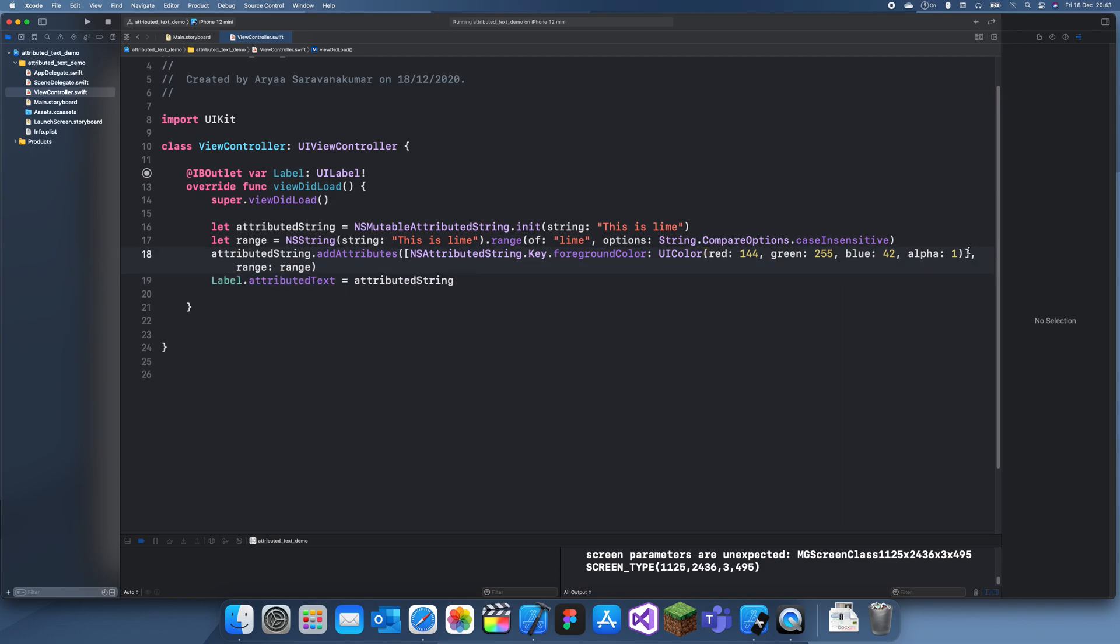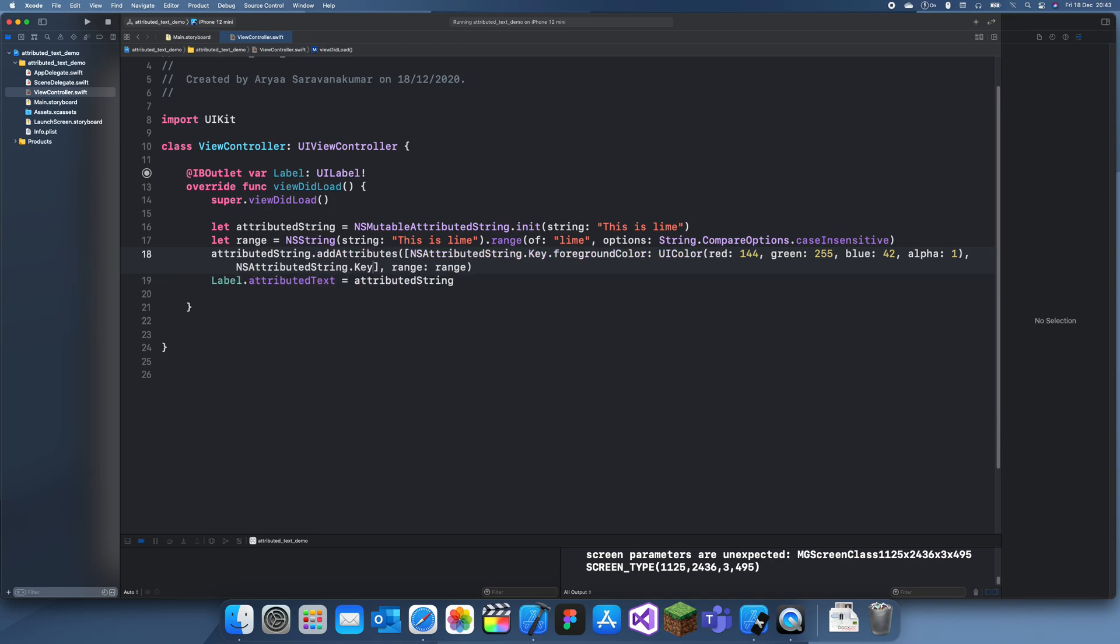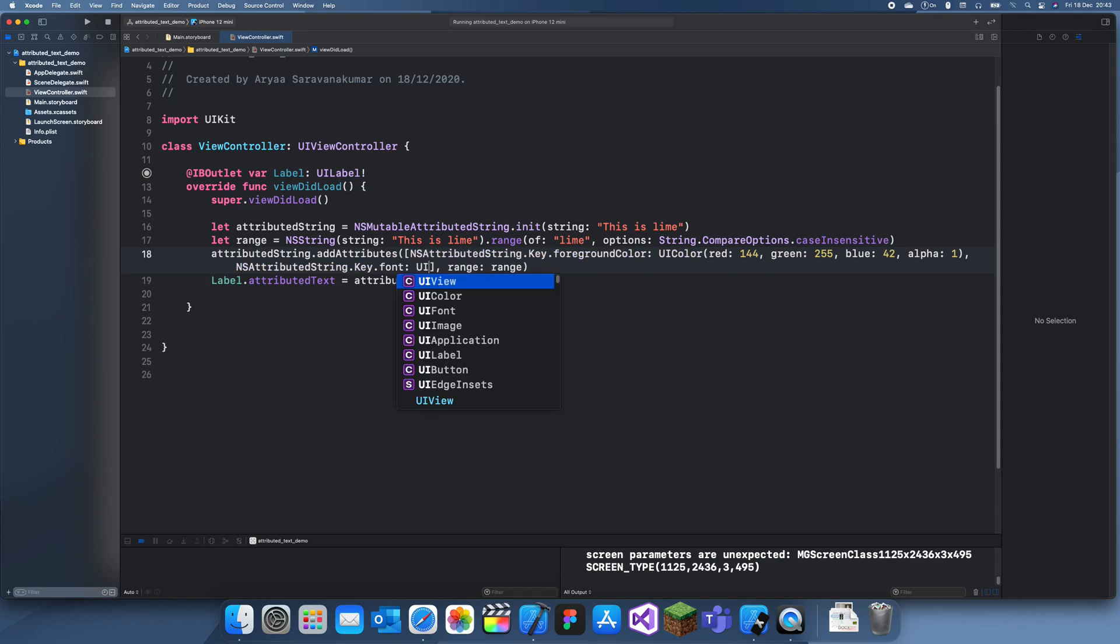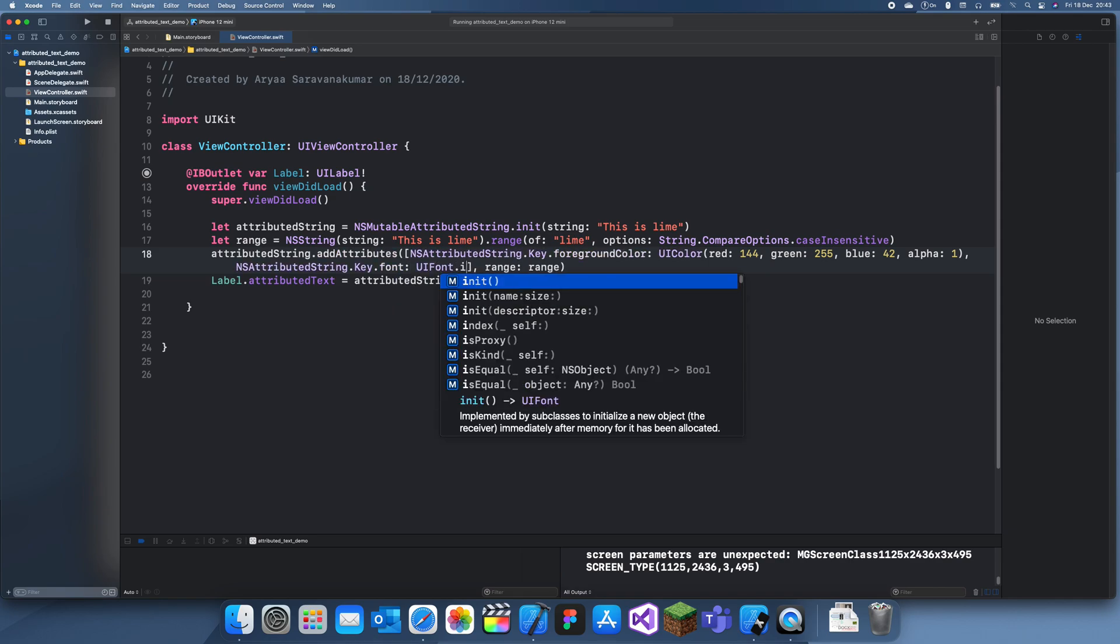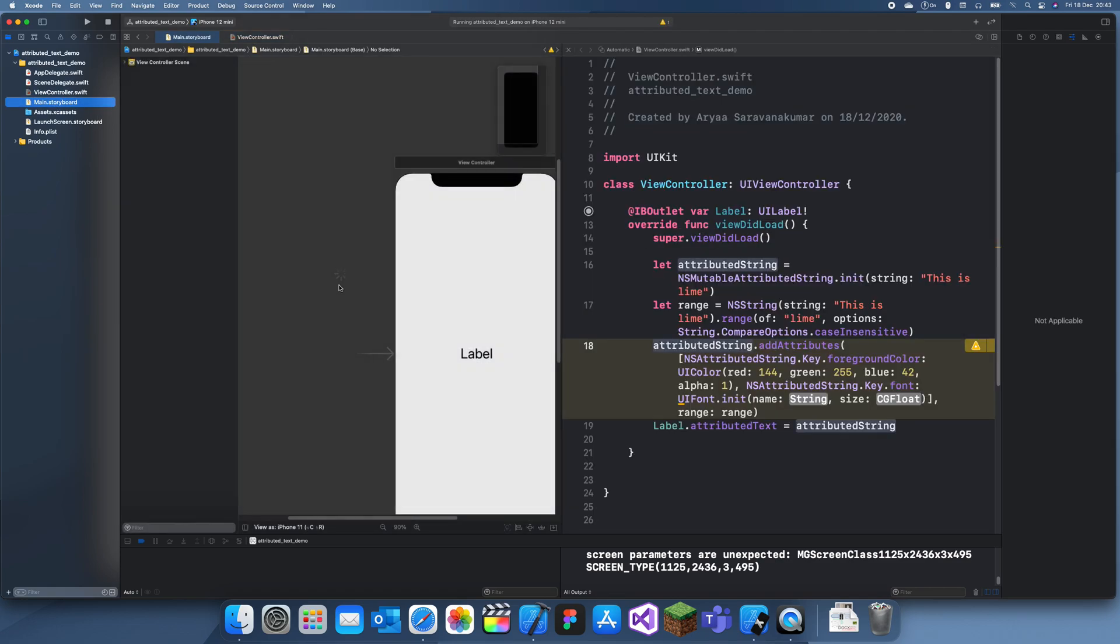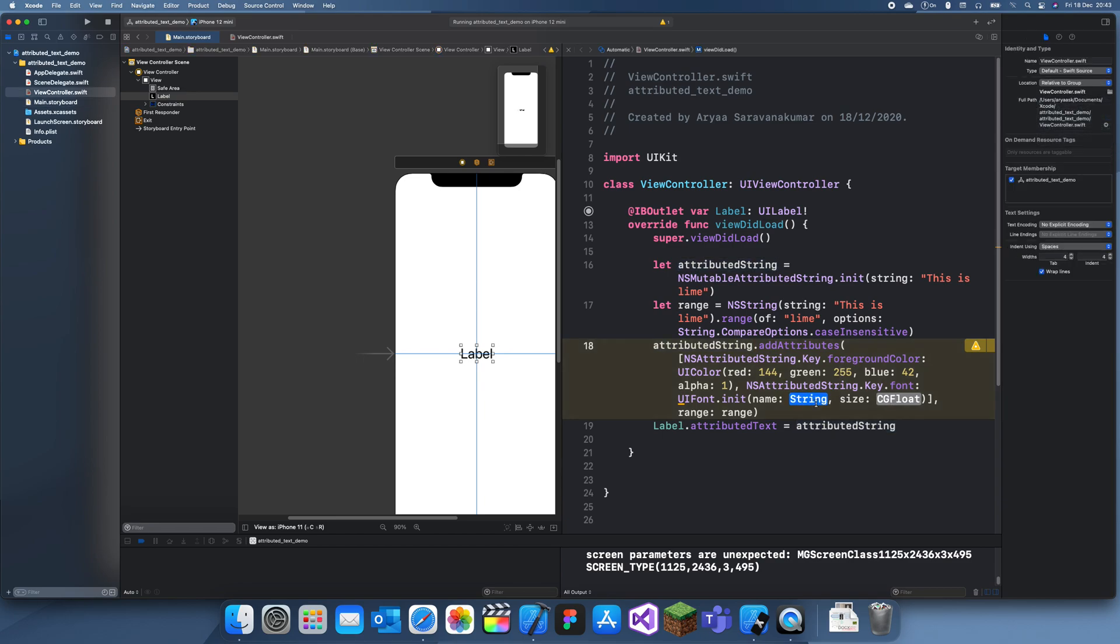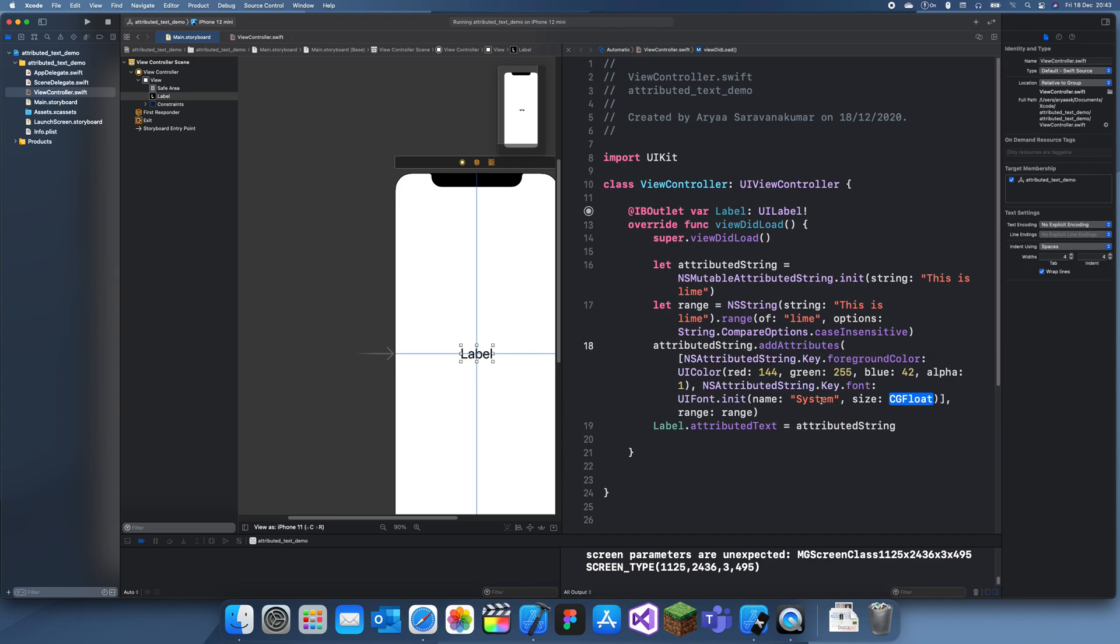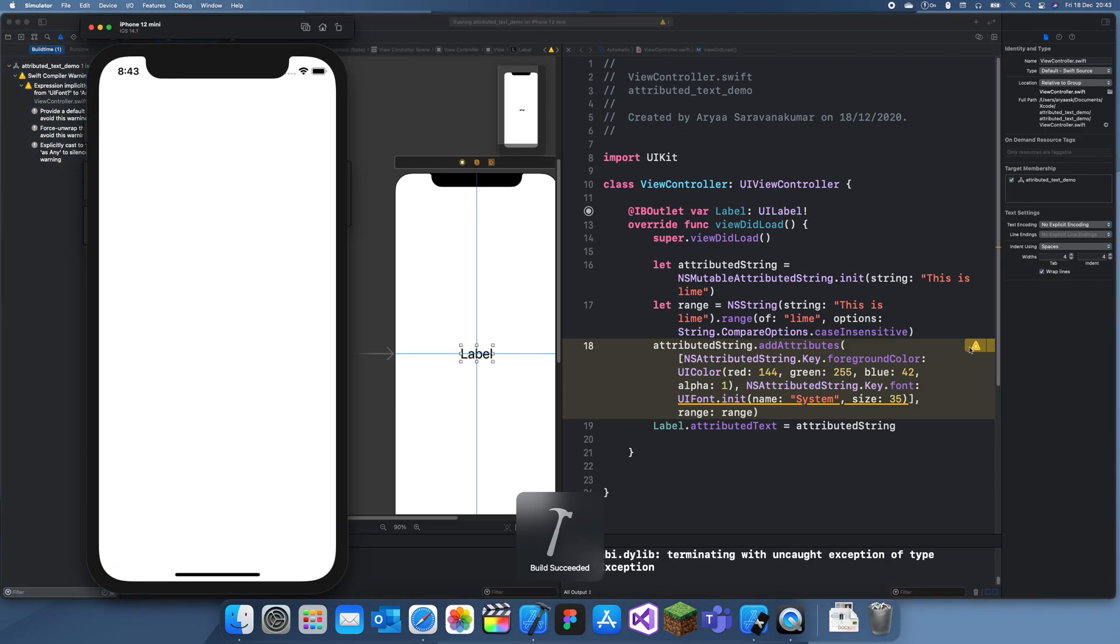So in this AttributedString dot Key dot Font. This is going to be UIFont dot init Name. And I'll just take the system's default font. I've forgotten what it's called. I think it's called System. Yeah. Just system. So Name System and Size 35. Okay. Now let's run this again. Hopefully it works. But I have a feeling.